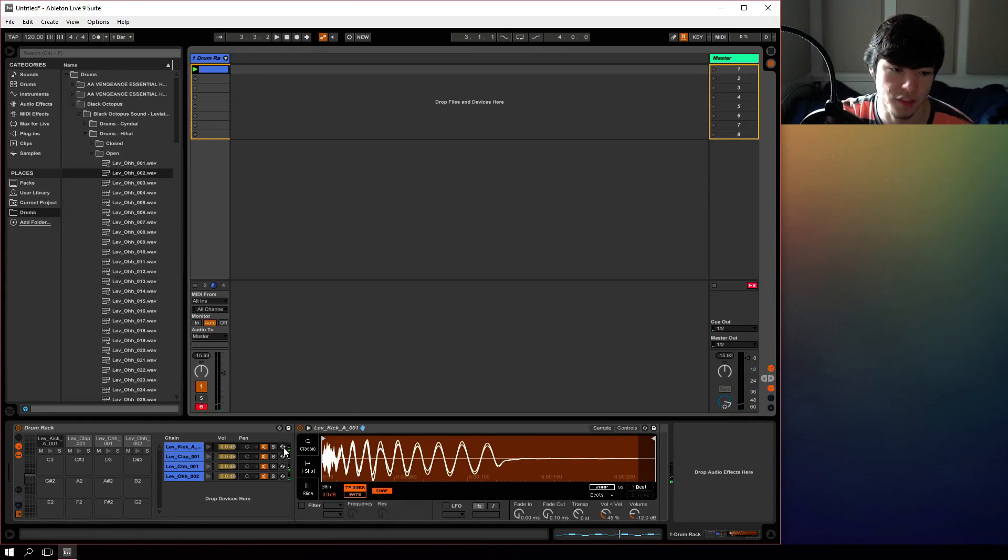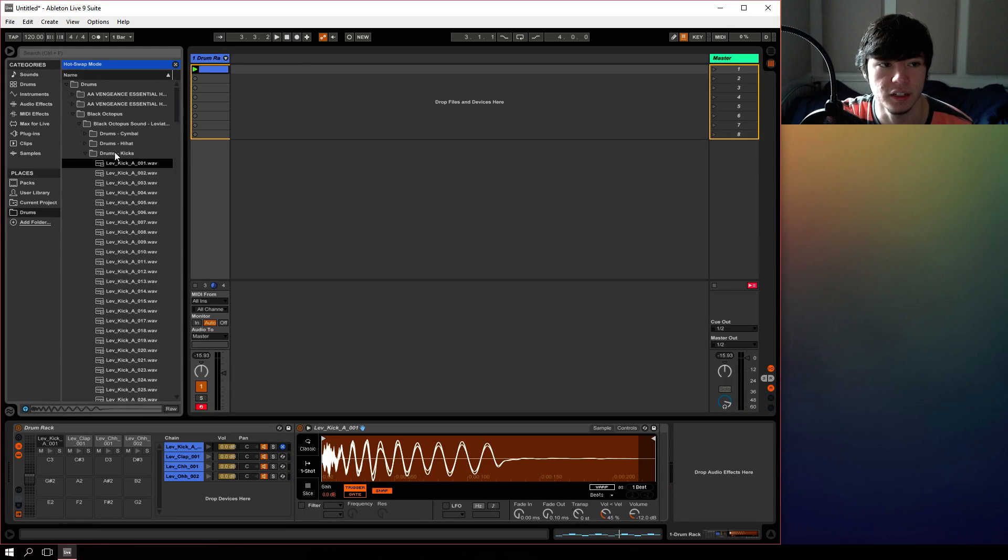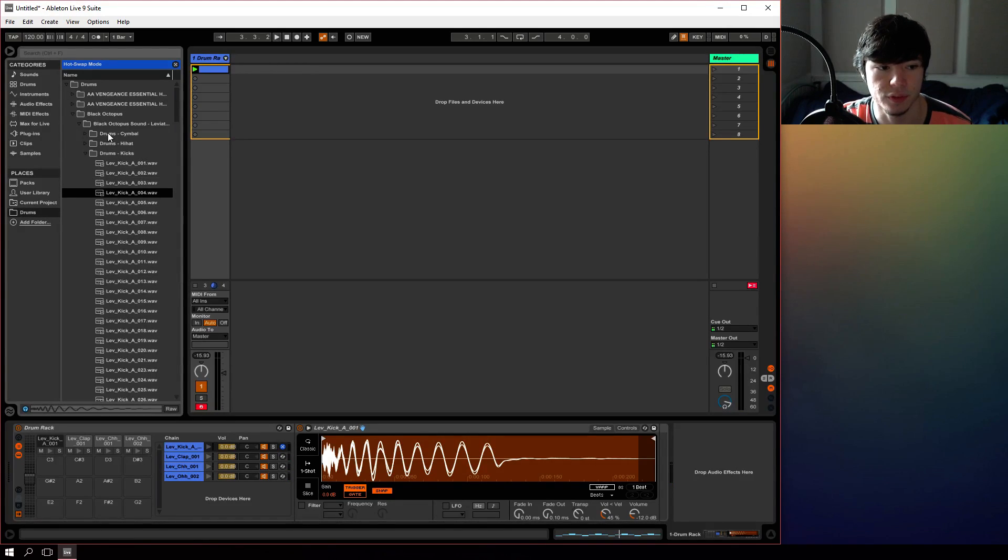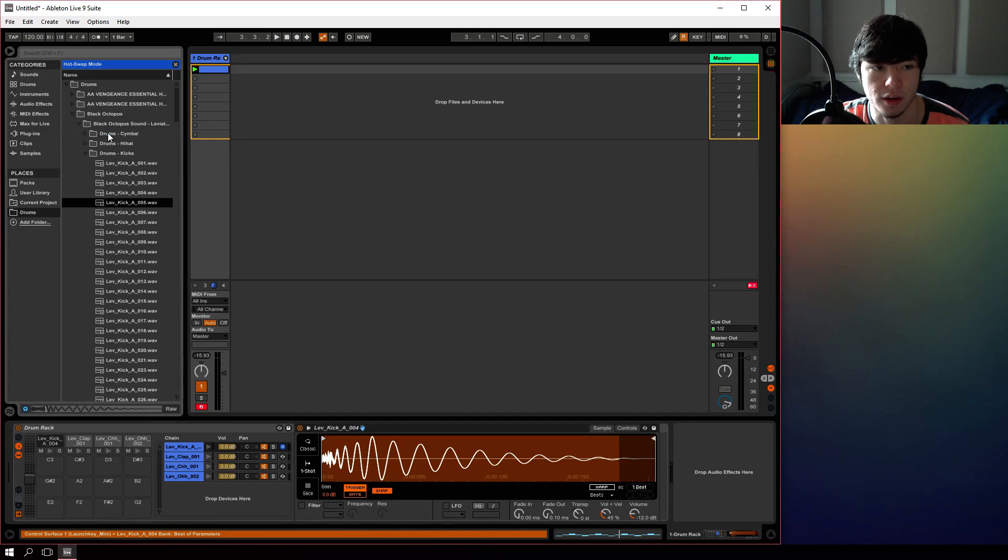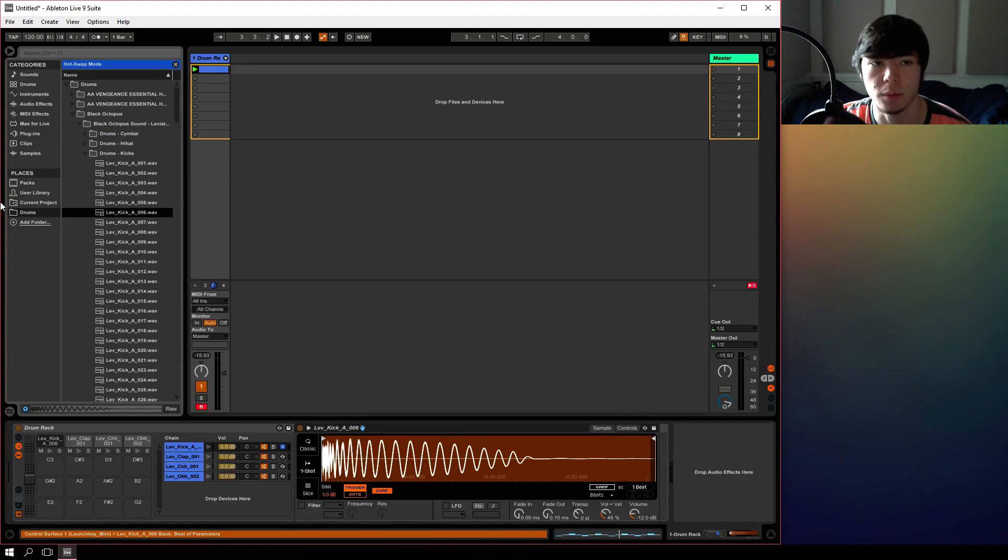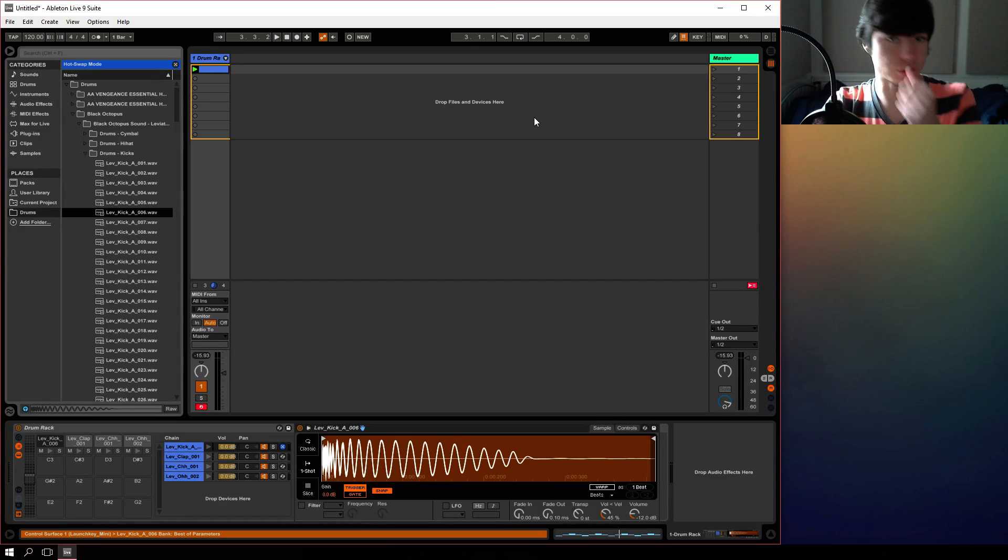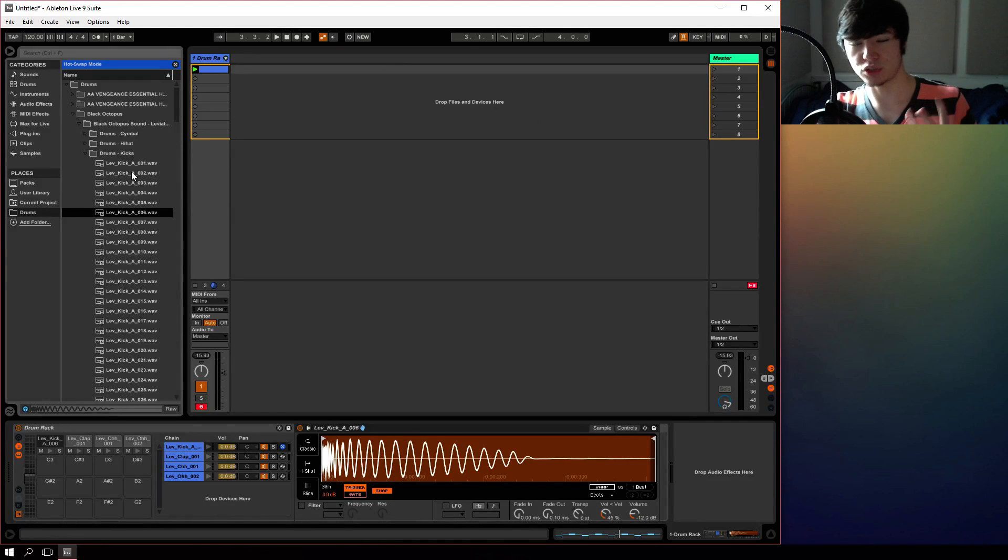There's also a function called hot swap that allows you to press this button here and then scroll through your samples and then press enter and it will swap automatically. This is helpful if you want to lay out your drums in a certain way and you don't know exactly what drum you want to use yet.